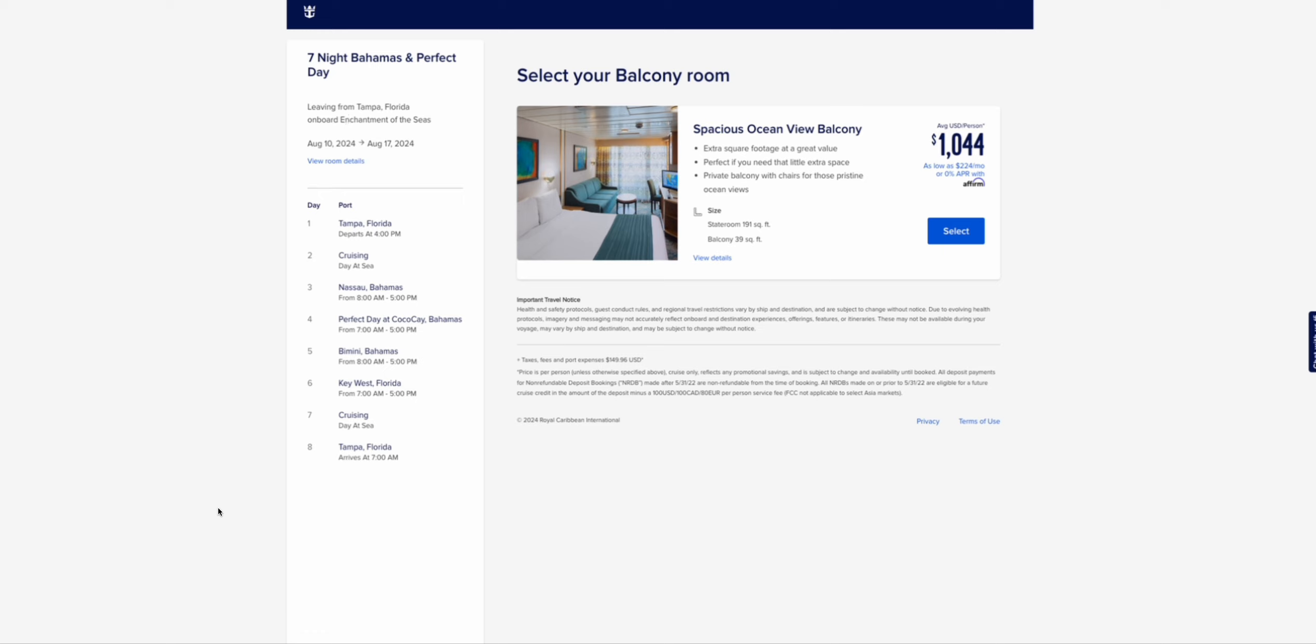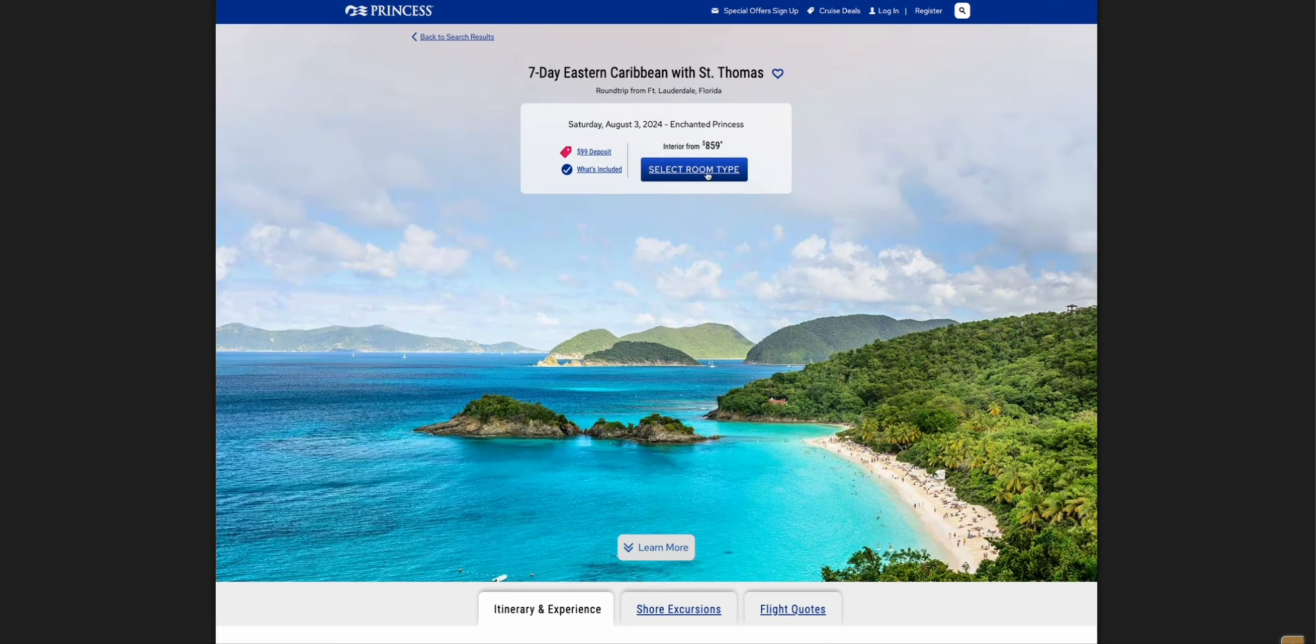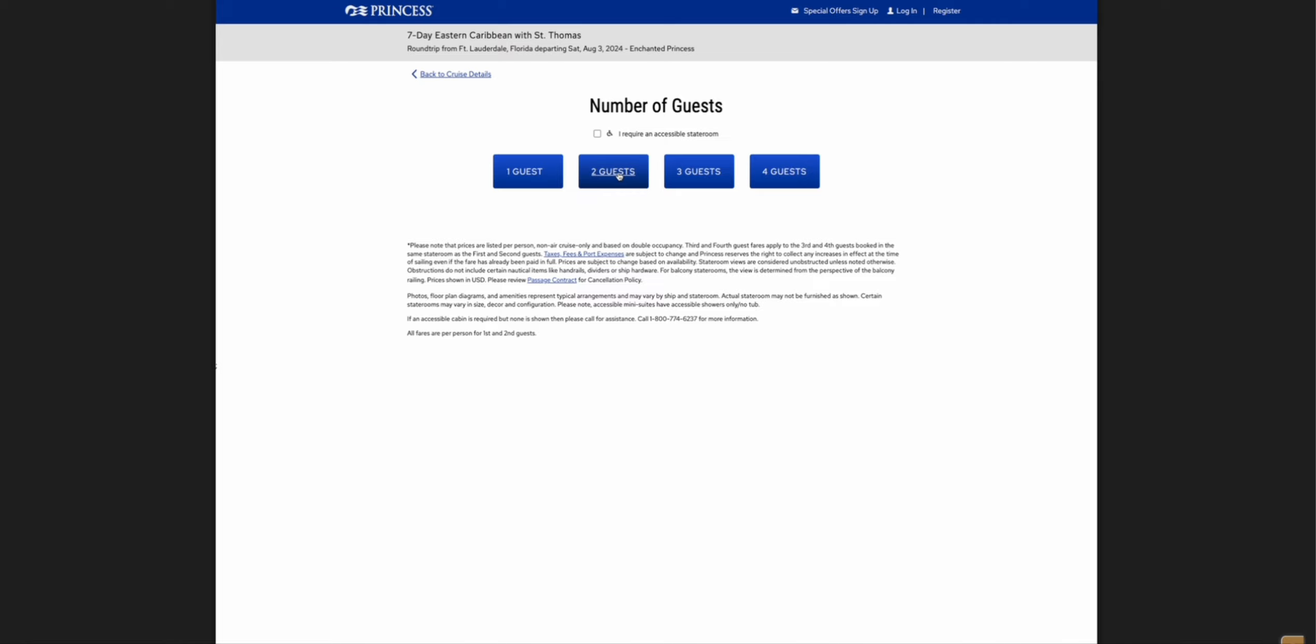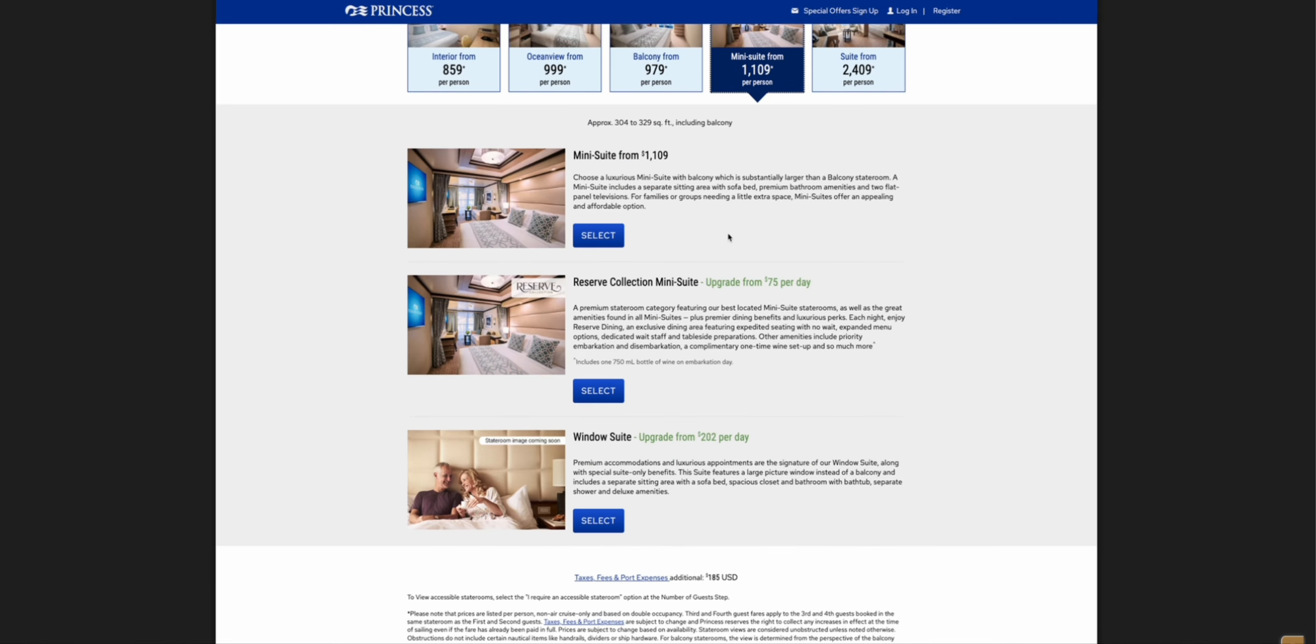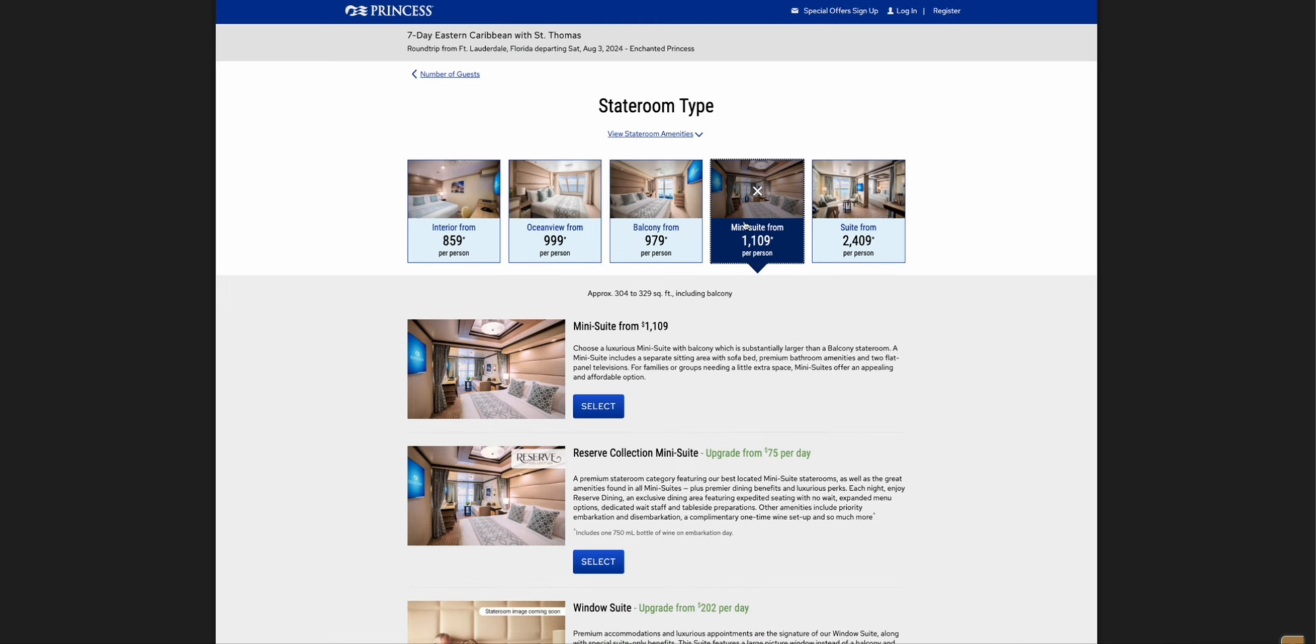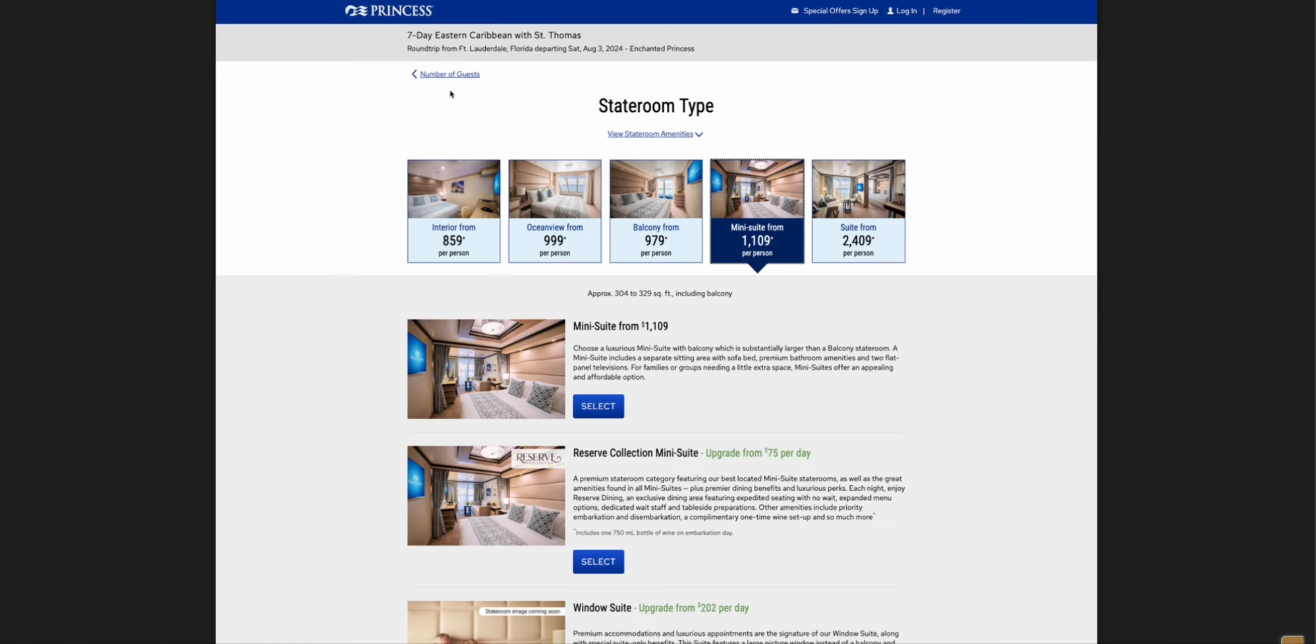On Princess, they're doing a seven day. And it's three ports instead of four, but it's San Juan, St. Thomas, Princess Cay. And if I book this one, look at this. Two people and a mini suite. A mini suite is only $1,100. So for less than $100 more, I could do a mini suite on a premium cruise line. And this is one of their newer ships.